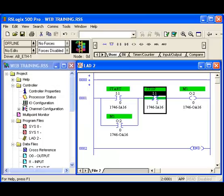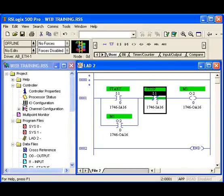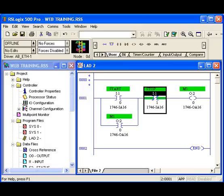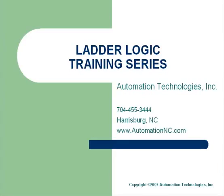I hope you understand a little better now what ladder programming is all about and how ladder logic correlates with the real world, how inputs get into the PLC, and how the PLC is able to work on the real world and work on real world items. This concludes our introduction to ladder logic. We hope you've enjoyed it and we hope you join us for further training series on automationnc.com. Thank you.